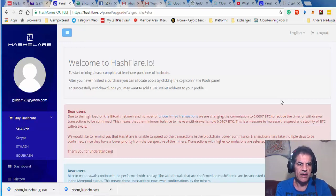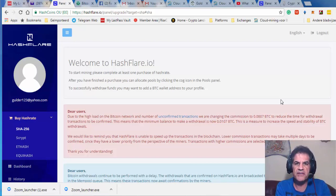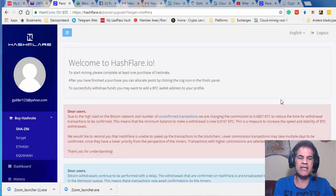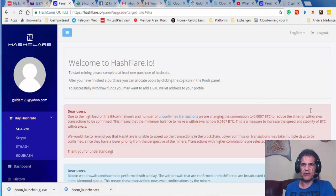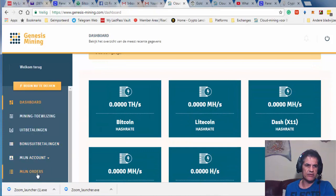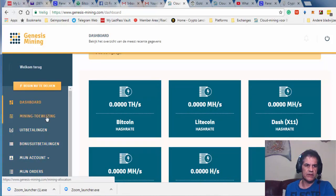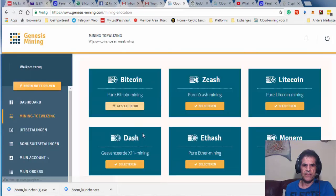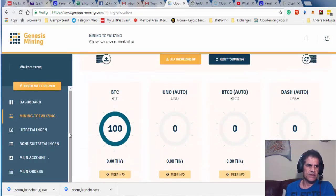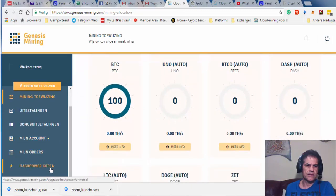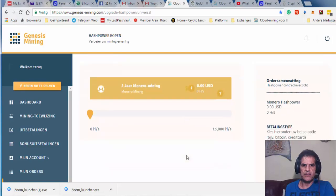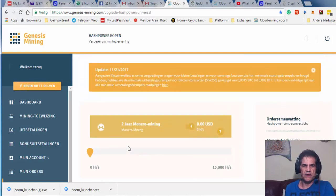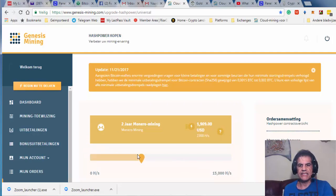When I researched to find out where I can do the best investing for mining, these two companies came out of my investigations. But unfortunately Genesis Mining doesn't have any BTC contract anymore. If I go to their site, the only thing they have here is Monero mining. So it is not the thing I wanted, so I'm going to close it down.